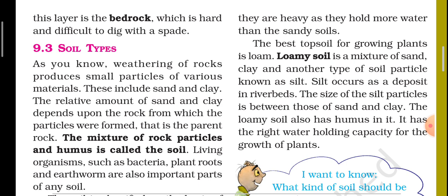As we know, weathering of rock produces small particles of various materials. This includes sand and clay. The relative amounts of sand and clay depend upon the rock from which the particles were formed — that is, the parent rock. The mixture of rock particles and humus is called soil. Living organisms such as bacteria, plant roots, and earthworms are also important parts of any soil.